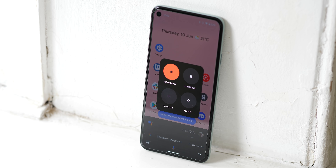That said, if you don't want 'hold for assistant' activated, you're just going to be able to use your phone's power button as normal.